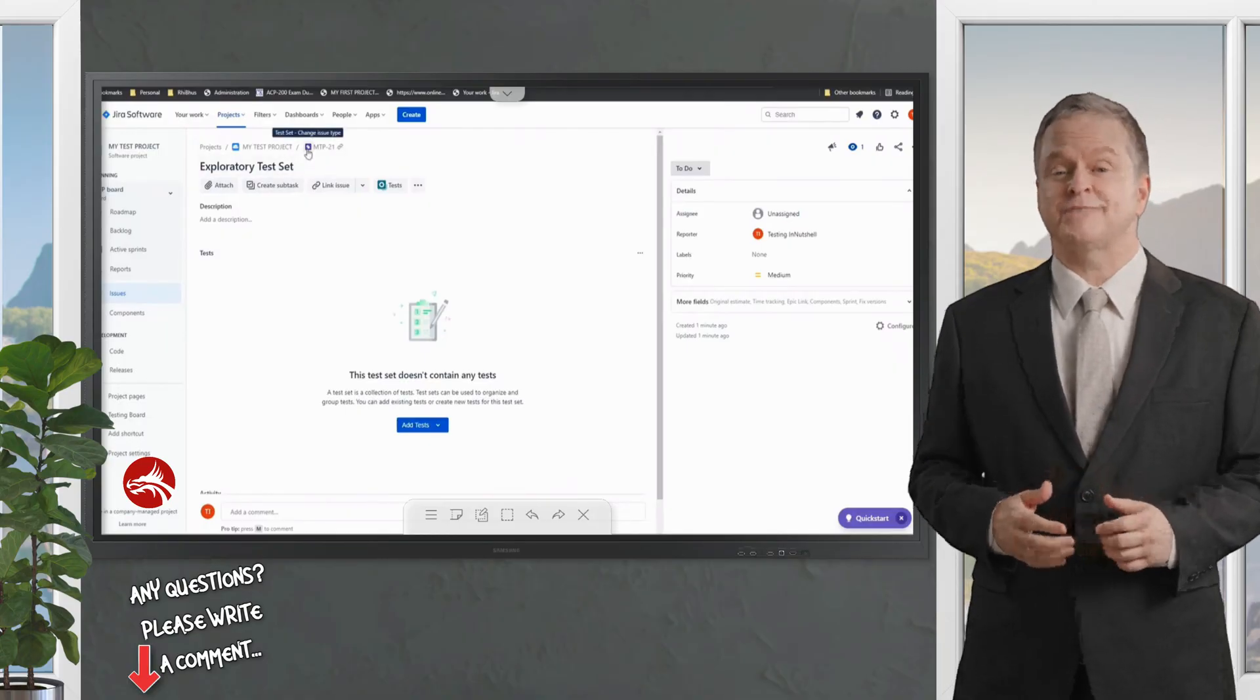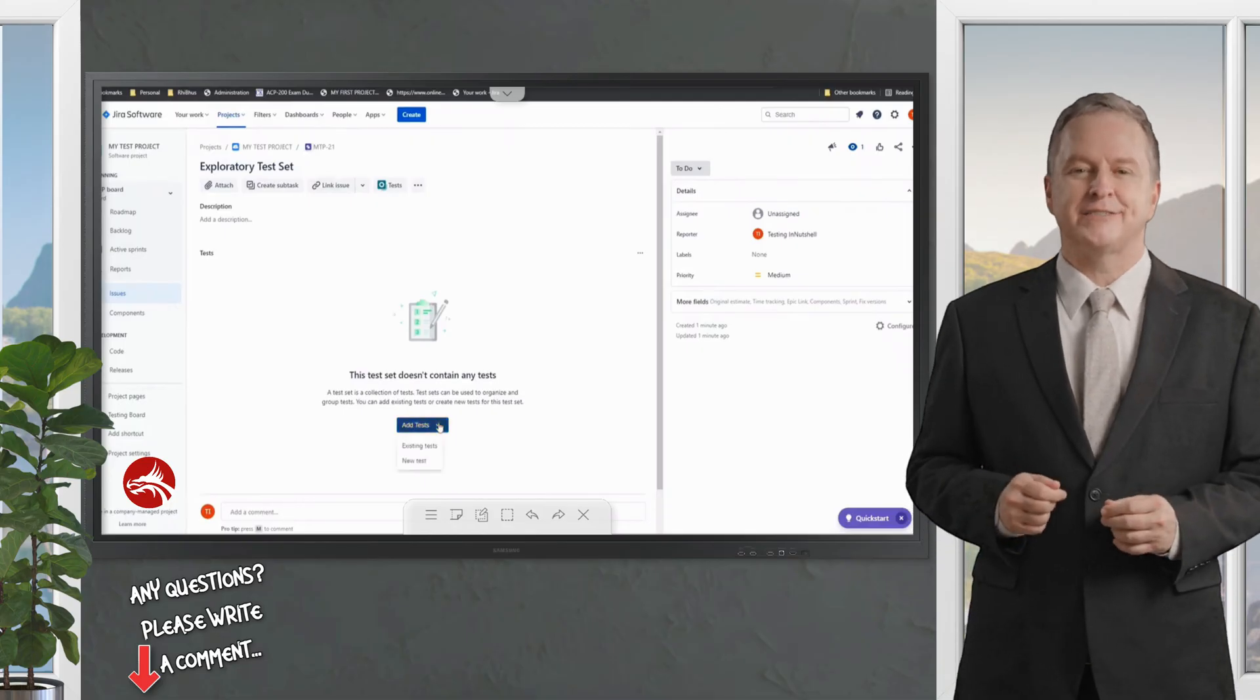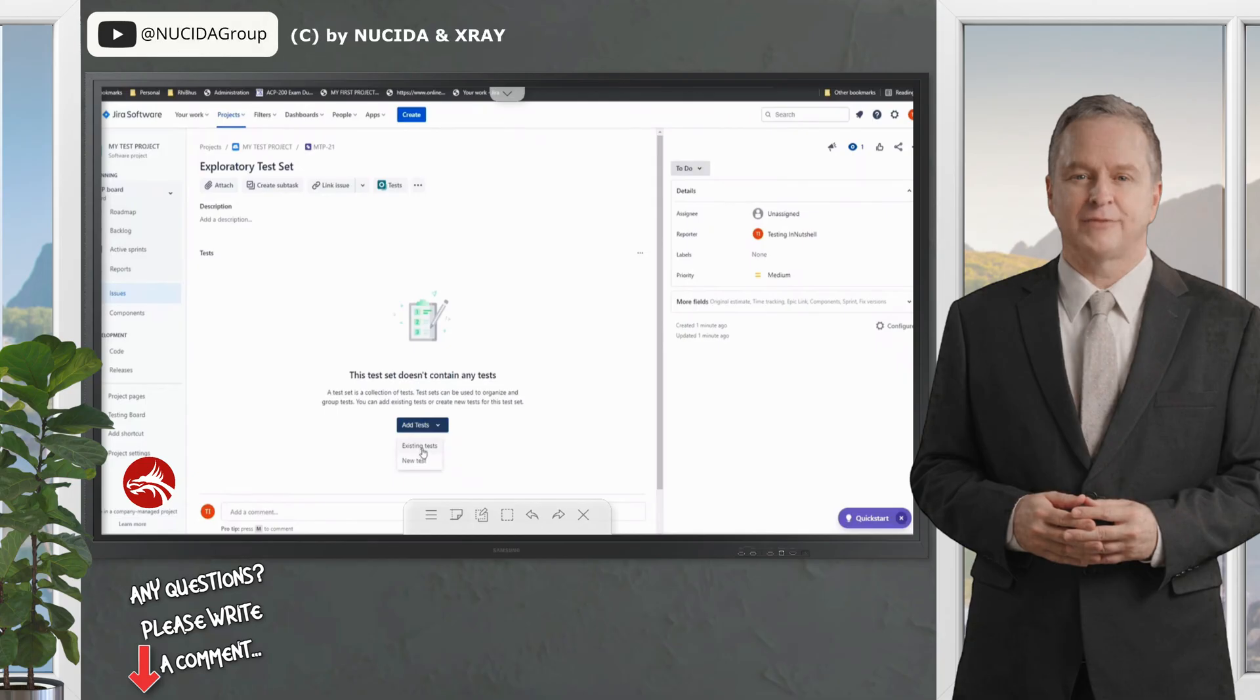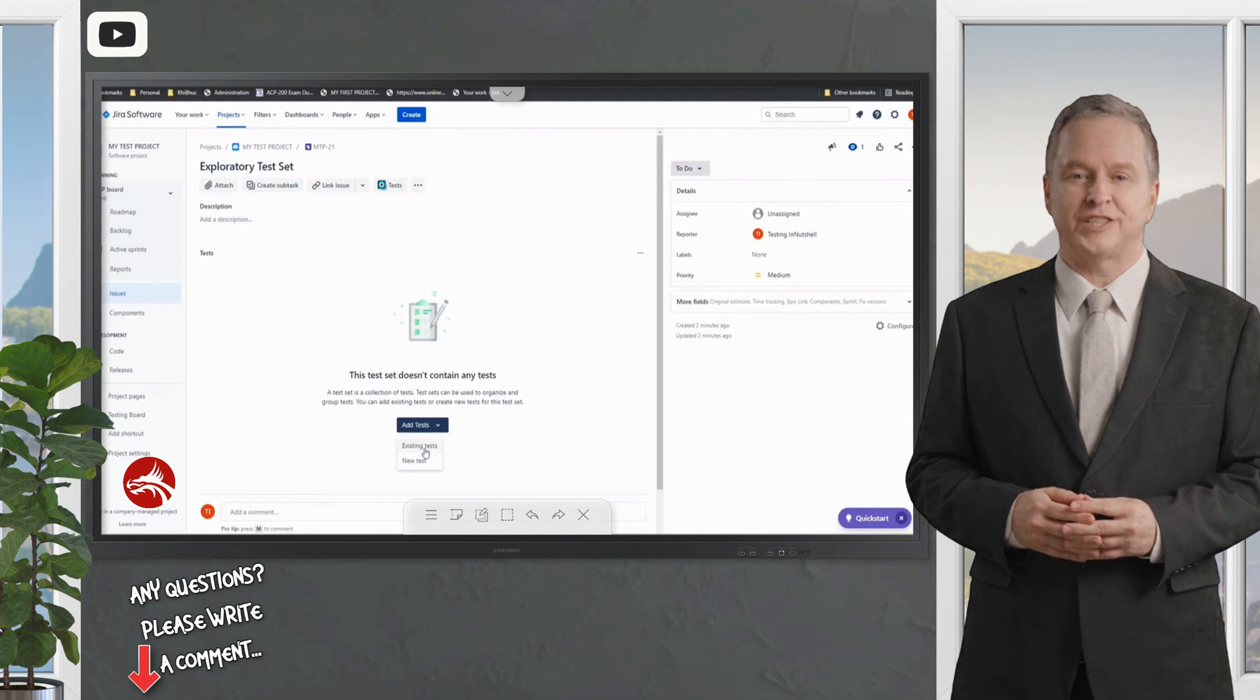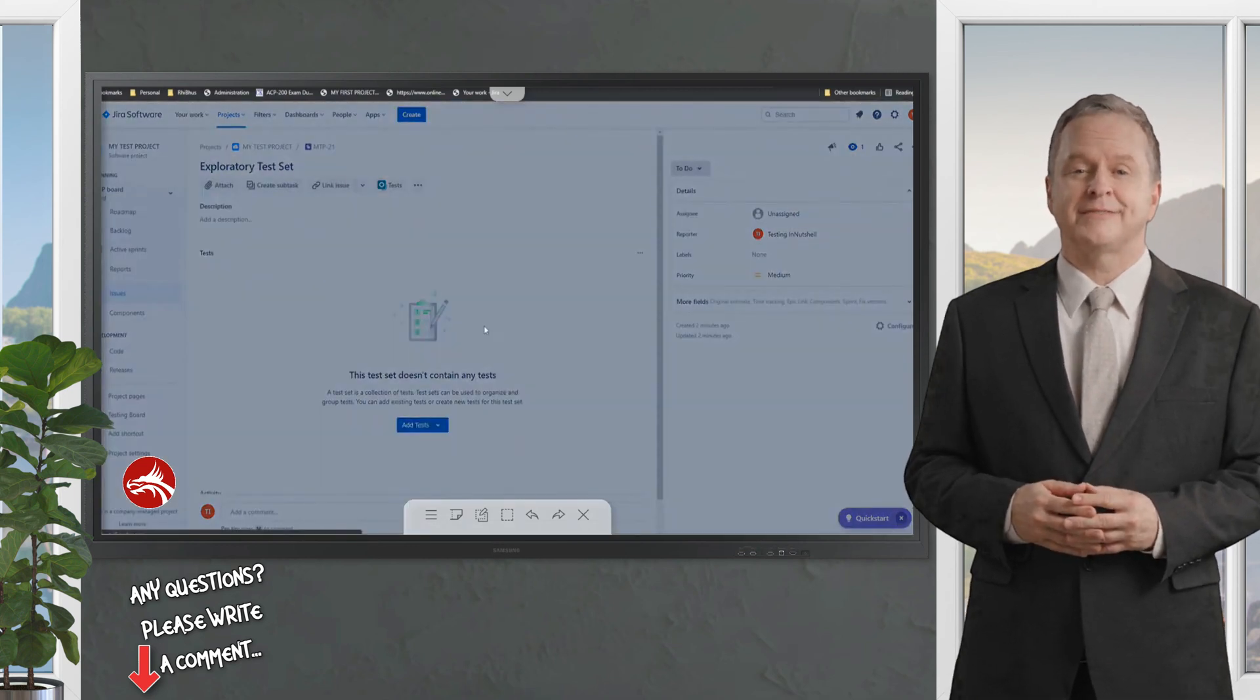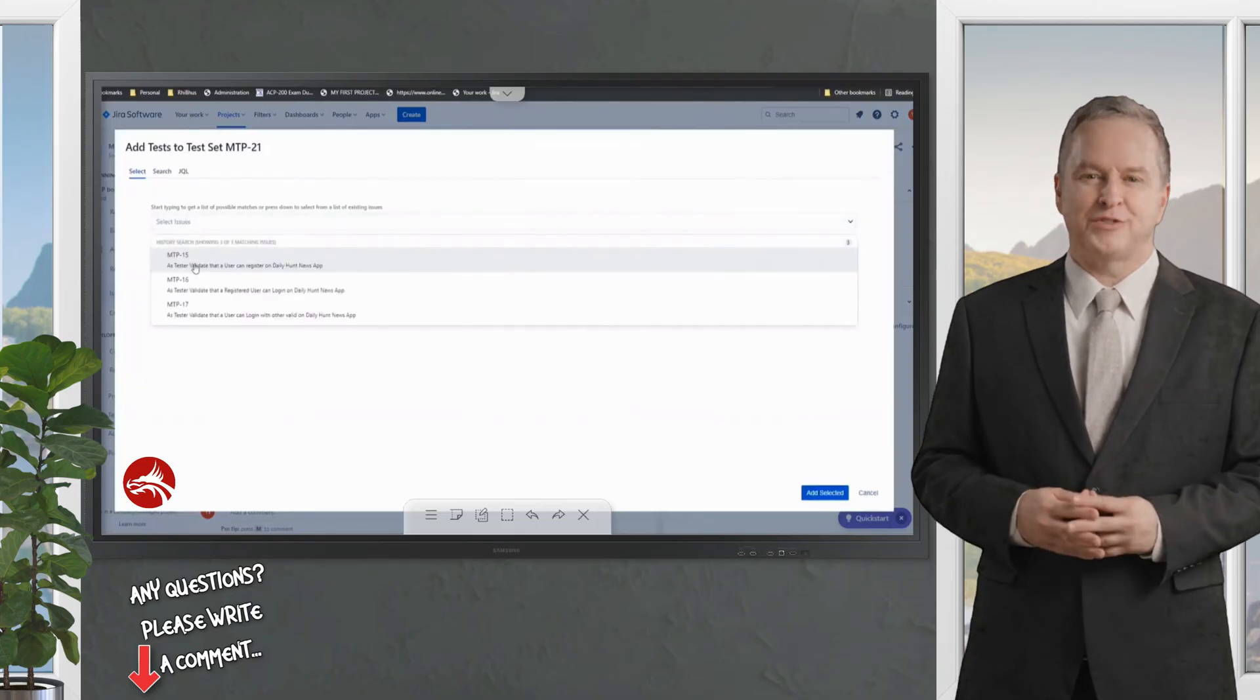After creating this test set, we can add tests. I have two options: to create new tests or to add existing tests. You already know the new test will take a few moments to create. Let's quickly jump into the existing test as we have some tests with us and we can easily pull it into our test set.